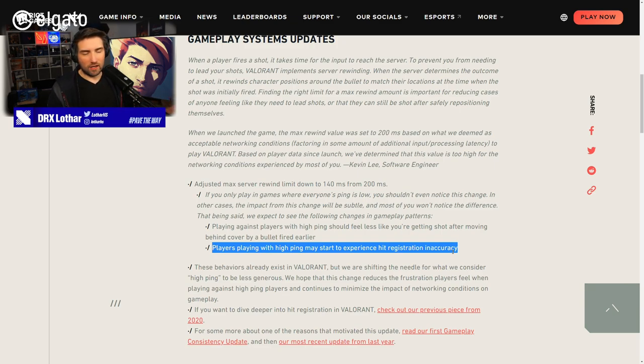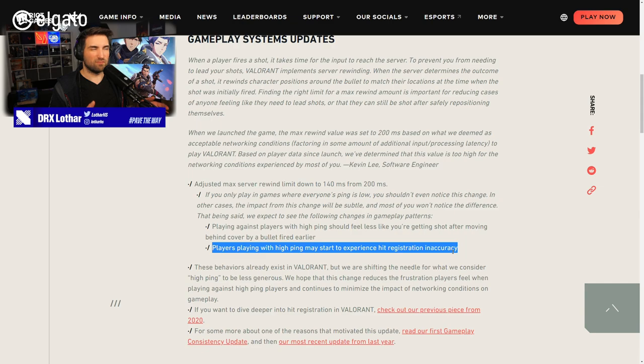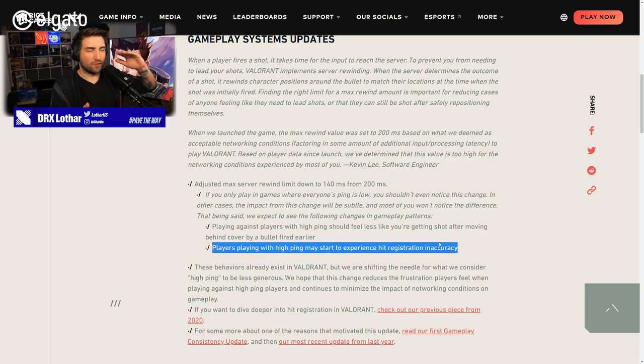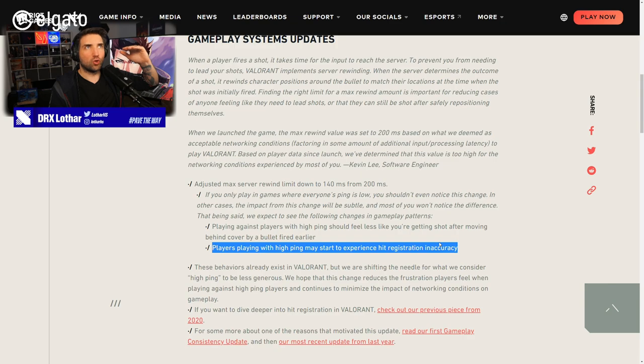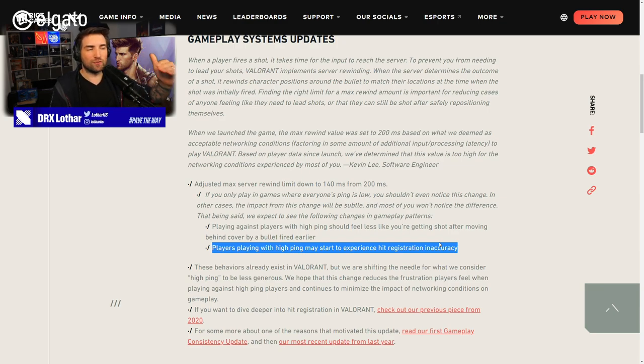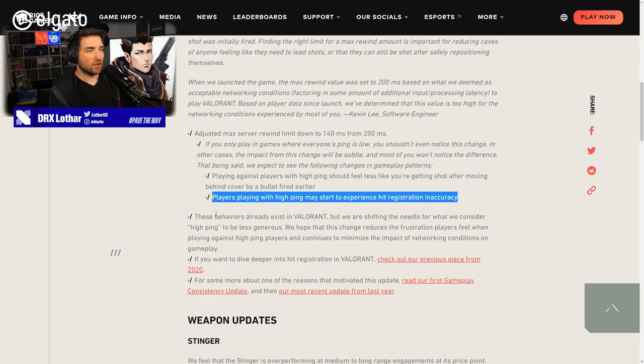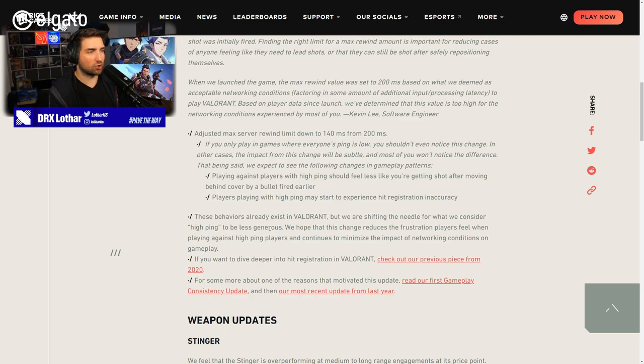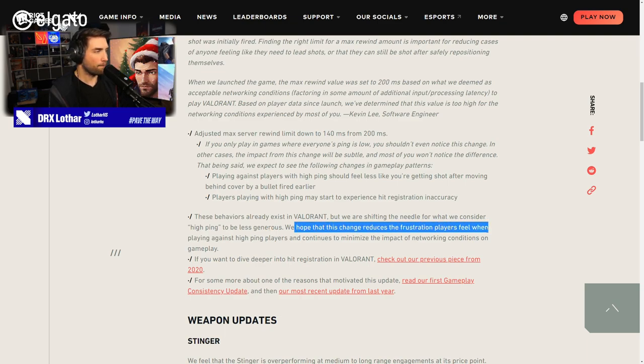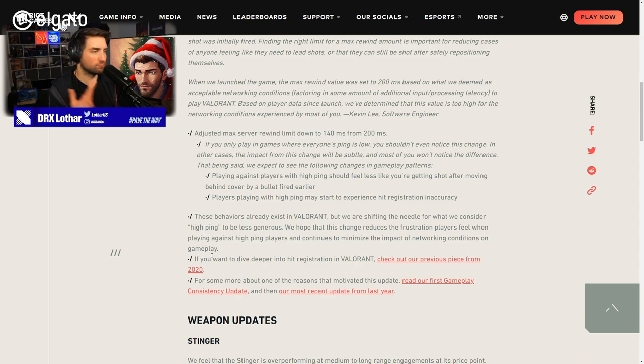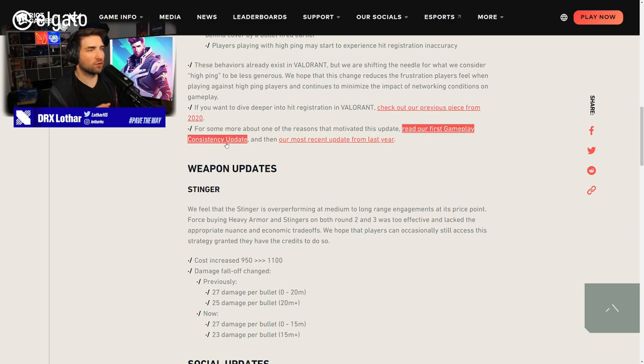In general, people having bad infrastructure shouldn't be an excuse for downgrading the experience for people who have good infrastructure. And I think high ping should be considered above, like, 70, I would say. So when there was automatic server selection and you couldn't manually choose a server, you were typically connected between 20 to 40 ping exclusively. You were never getting connected to servers that had higher ping than that. Now, these behaviors already exist in Valorant, but we are shifting the needle for what we consider high ping to be less generous.